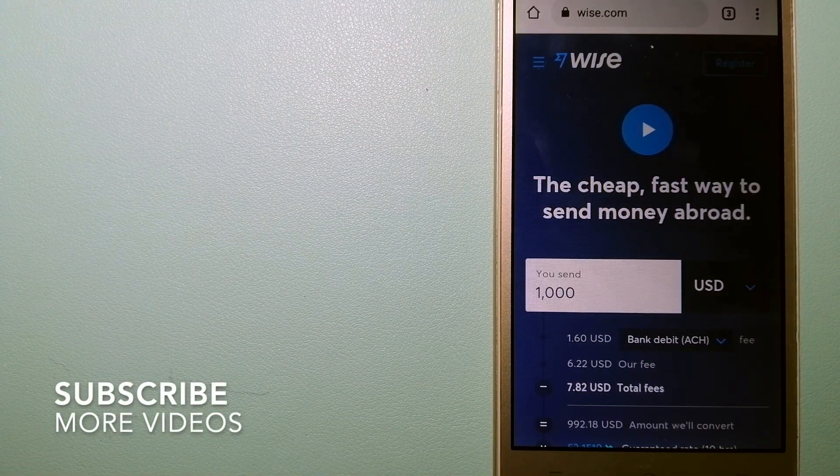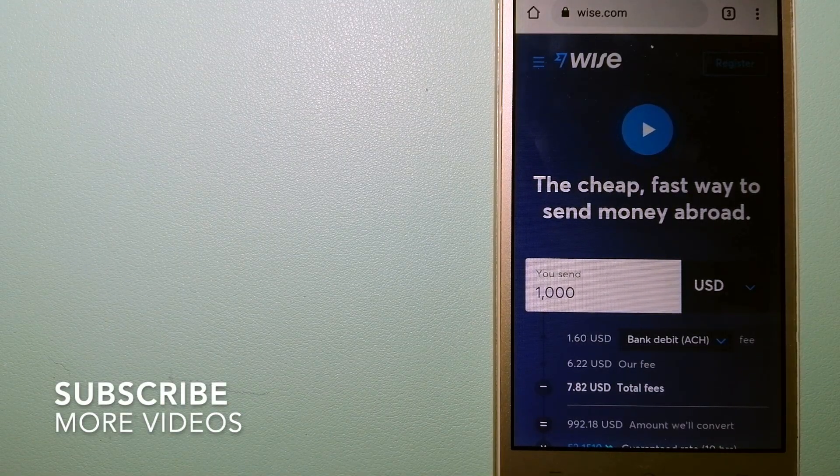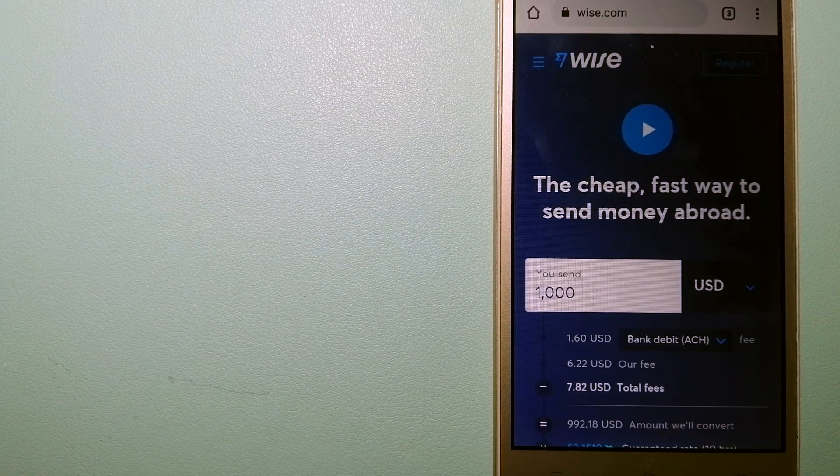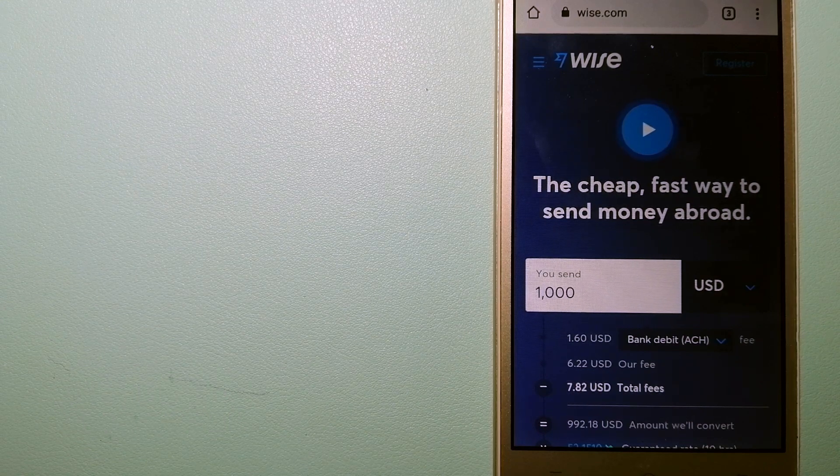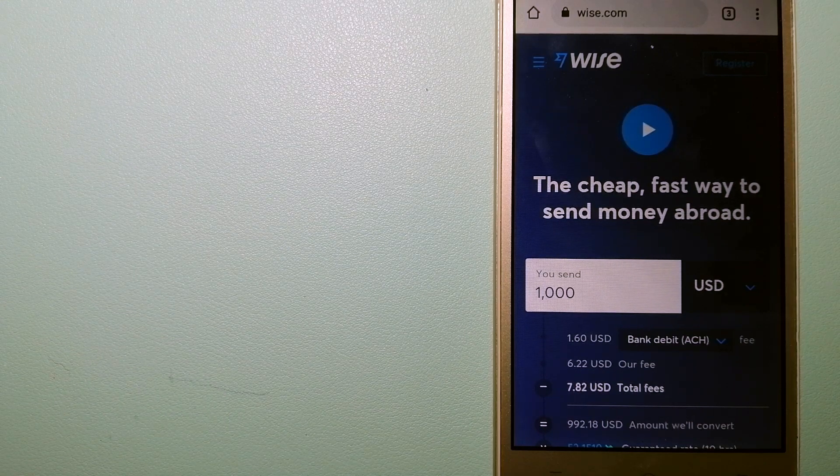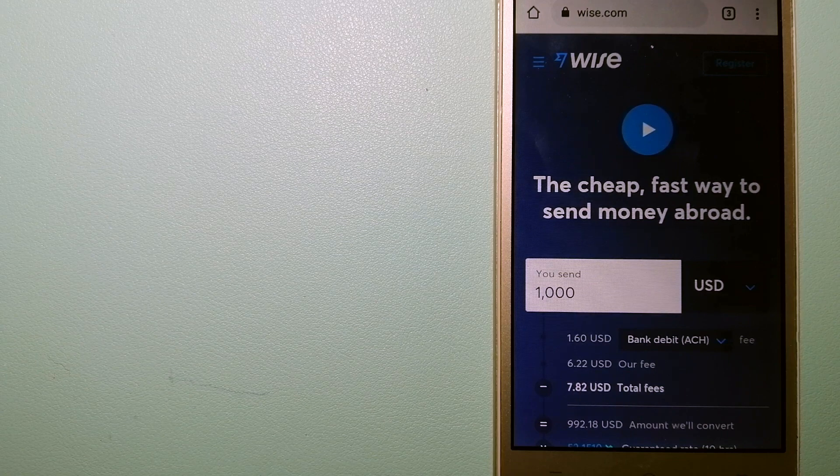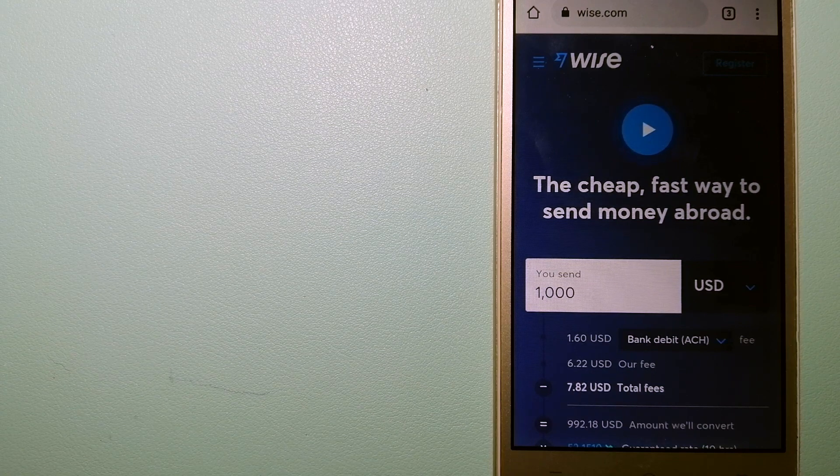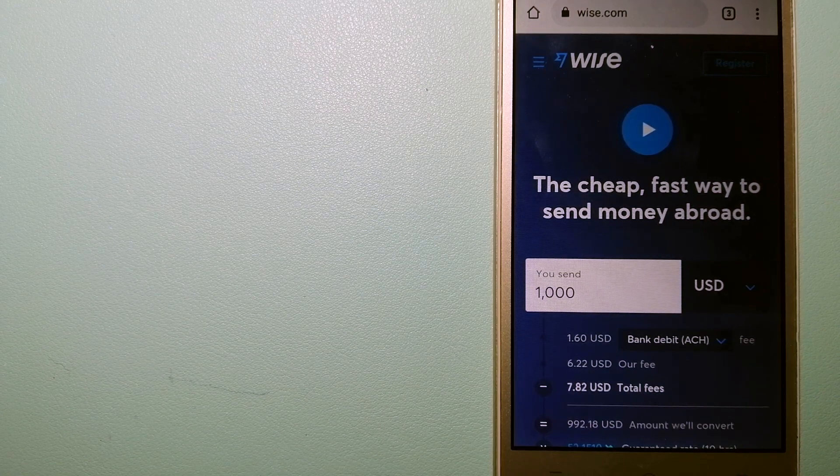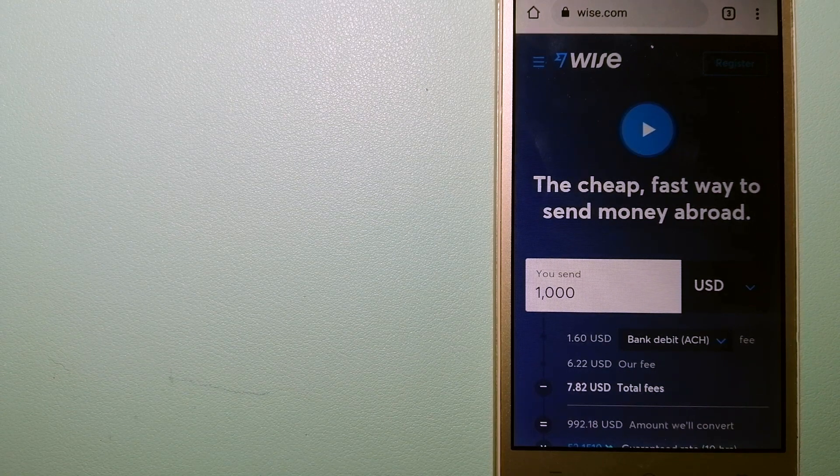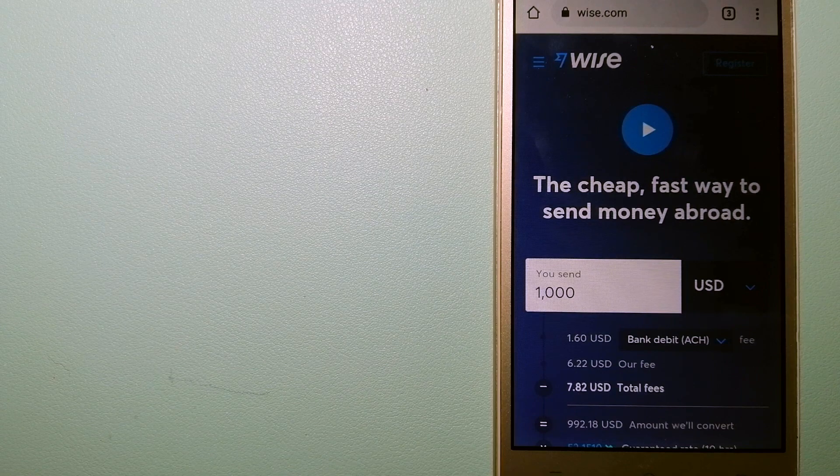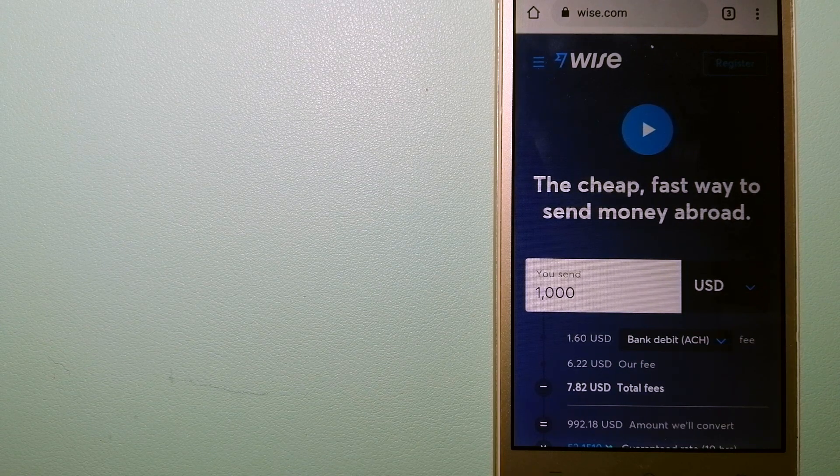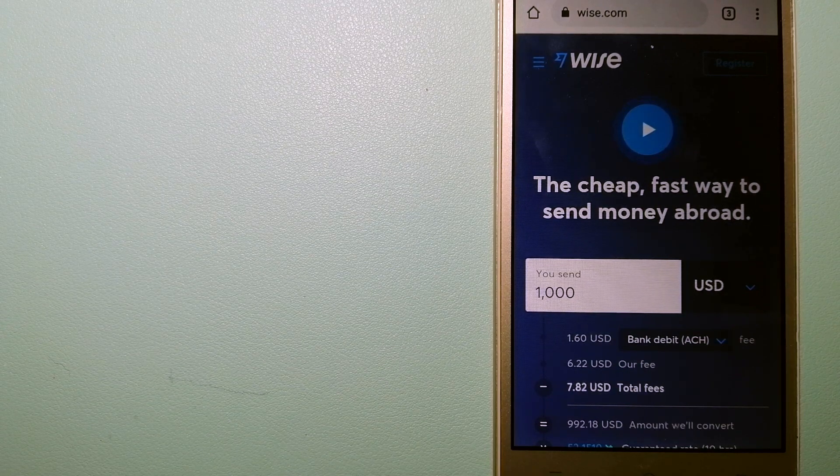is Wise, formerly TransferWise. People on every continent around the world are choosing Wise to help them live, travel, and work internationally. They have the fairest and easiest way to send money overseas.